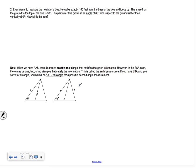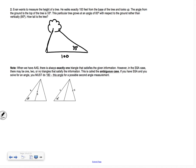Next problem: Evan wants to measure the height of a tree. He walks exactly 100 feet from the base of the tree. The angle from the ground to the top of the tree is 33°. However, this tree grows at an angle of 83° with respect to the ground rather than vertically at 90°. So we need to find height H of this slanted tree.